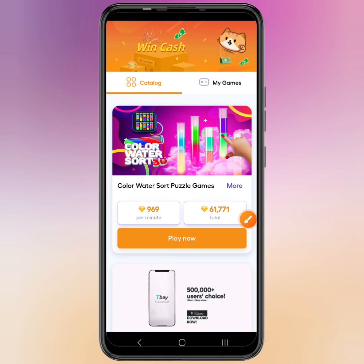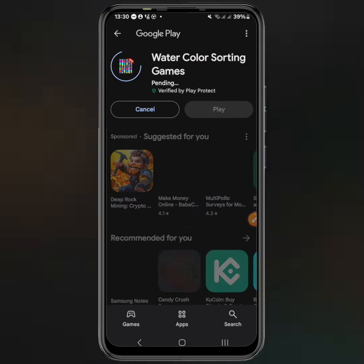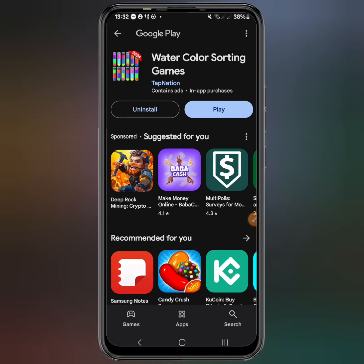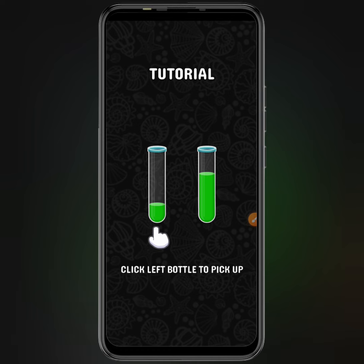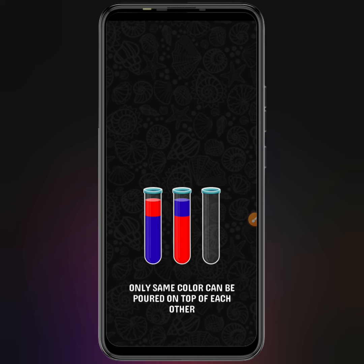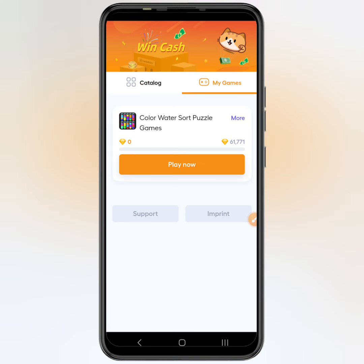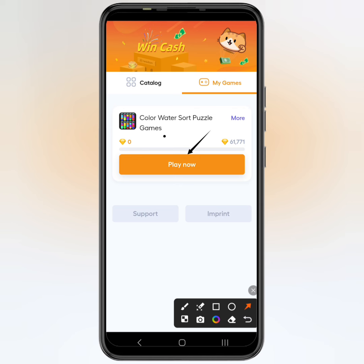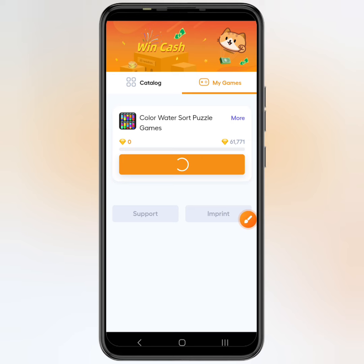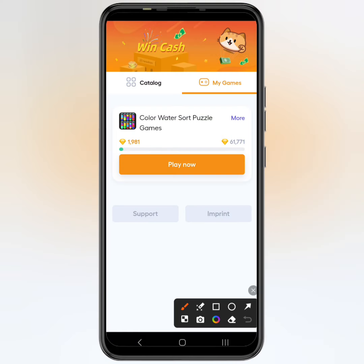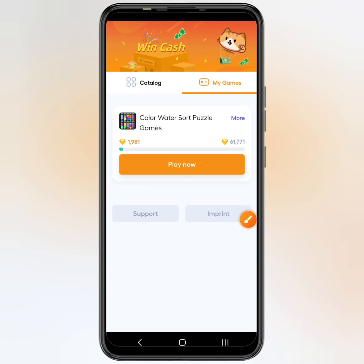It says 'Play Now' — tap it and it takes you to the Play Store where you install the app. Once installed, play it a bit so they can detect you've installed it. Head back to Read on Dial to check — the app is no longer in the catalog and is now active. Play the game for one to two minutes and back at Read on Dial you can see it has counted the minutes for you.